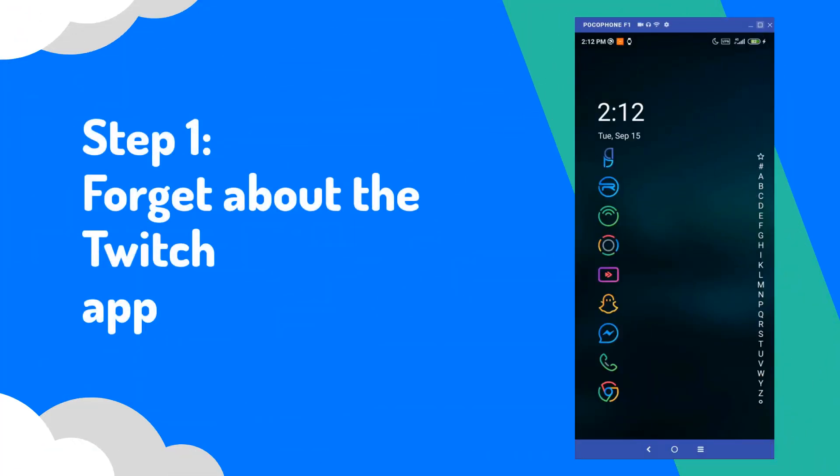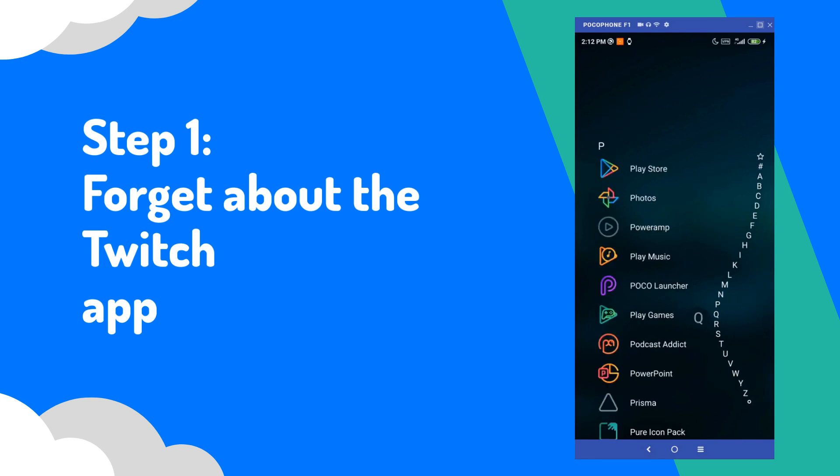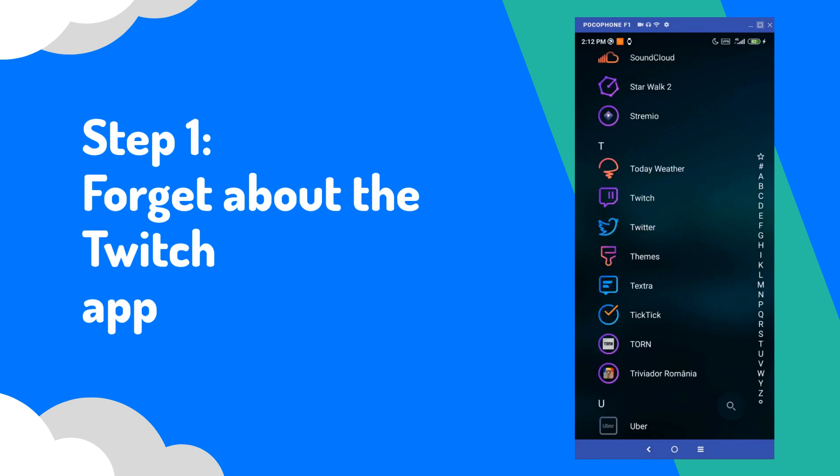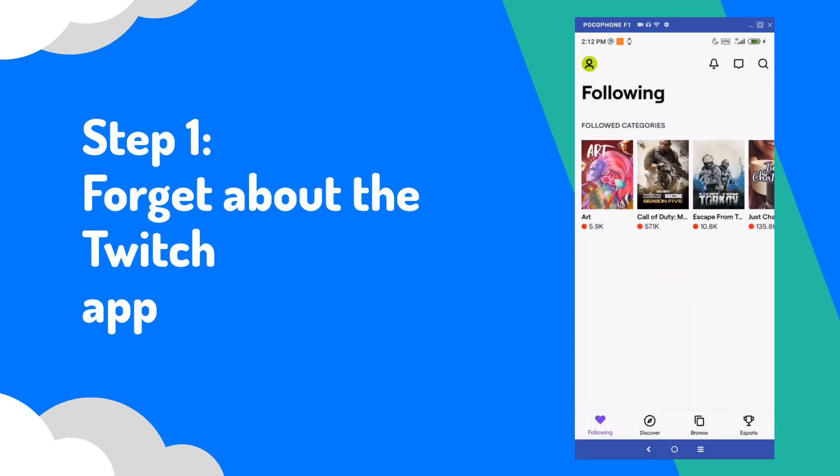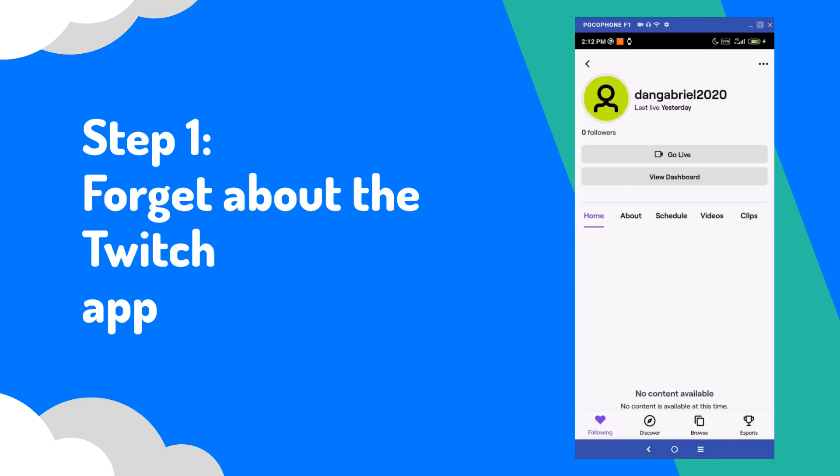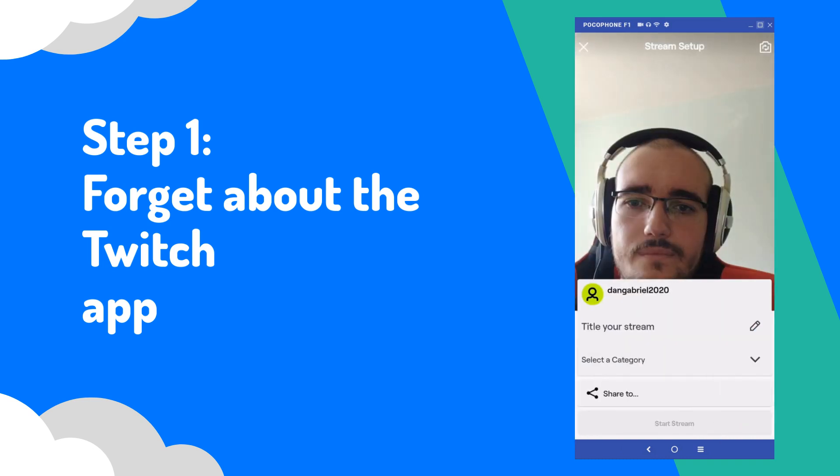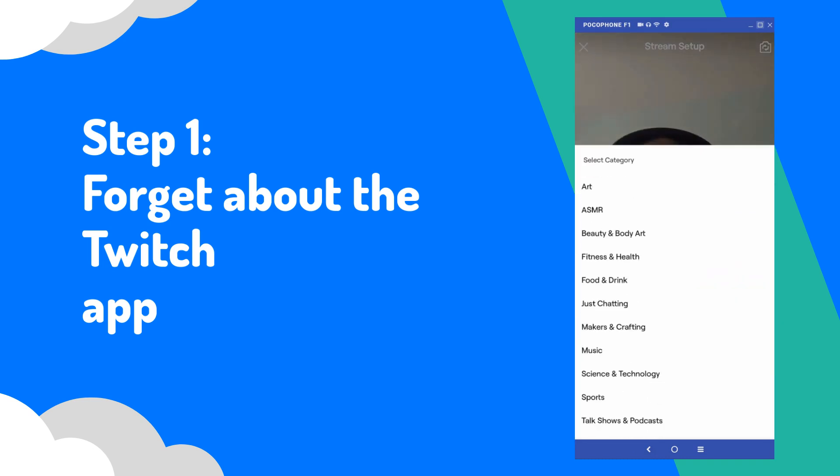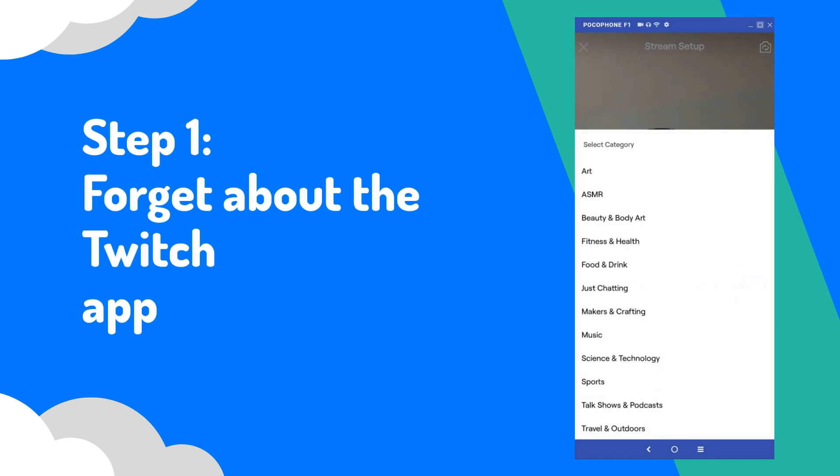First off, it's important to note that the official Twitch app lets you stream your phone's camera but doesn't actually let you record your phone's screen. So if you wanna stream mobile games, you'll need to install a different app.